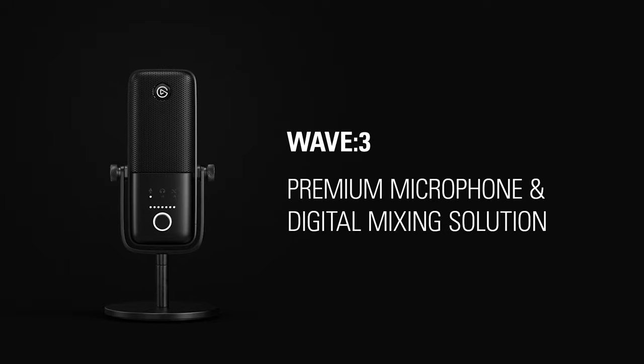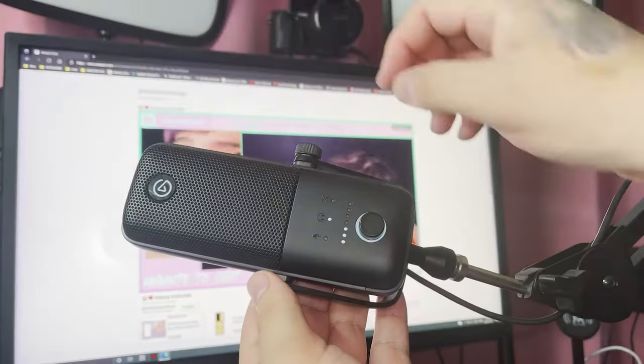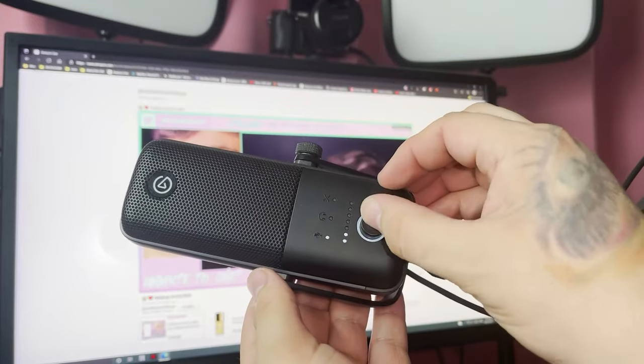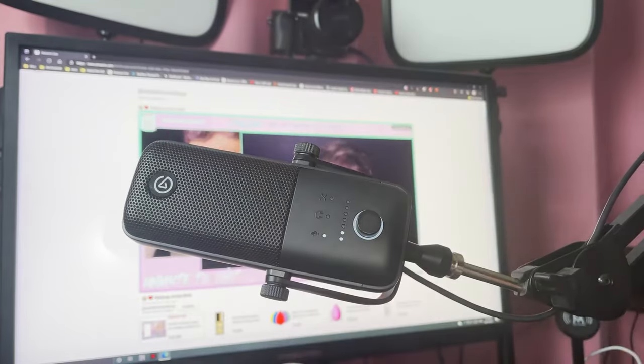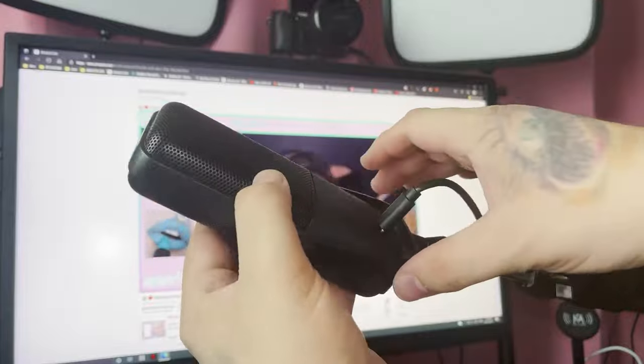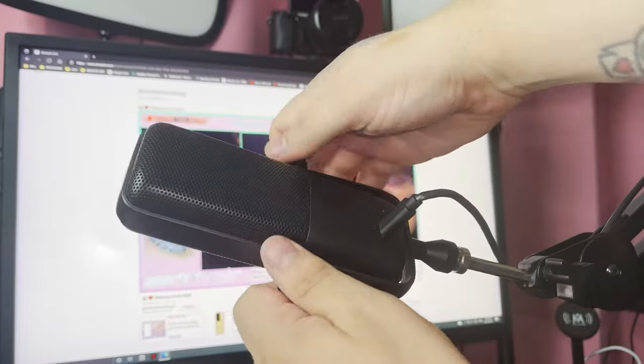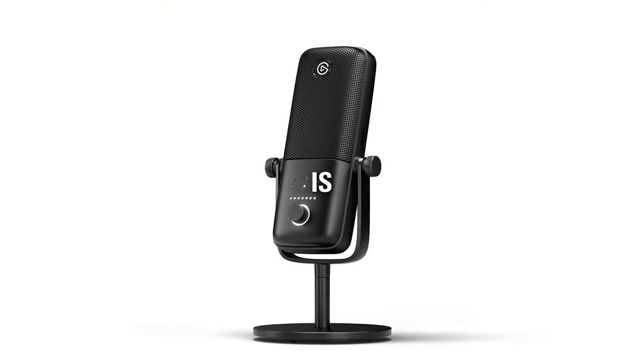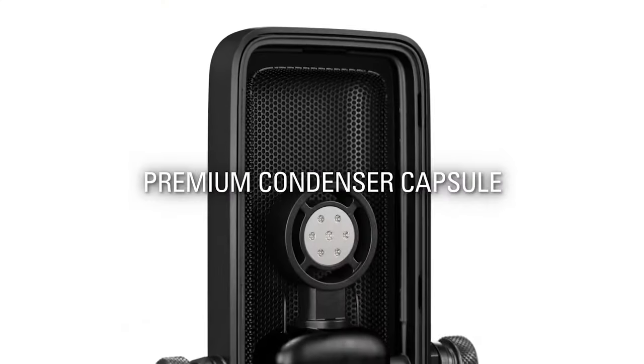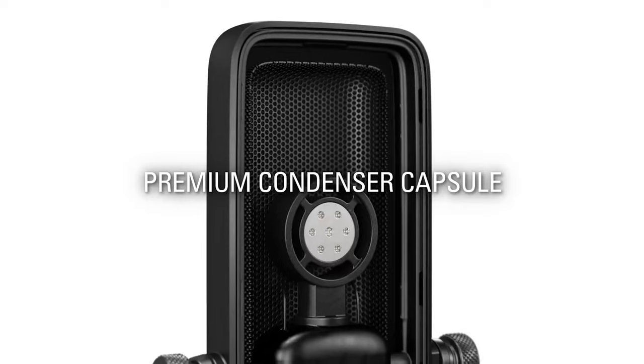Adjustments are straightforward thanks to a multi-function dial mounting on the front of the mic. It allows you to fine-tune the gain, adjust the mix between the mic and PC audio, and tinker with the headphone volume. There's also a capacitive mute sensor on the top of the mic for silent one-touch muting.